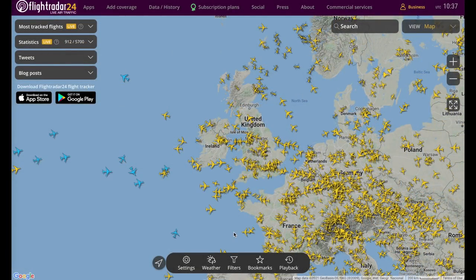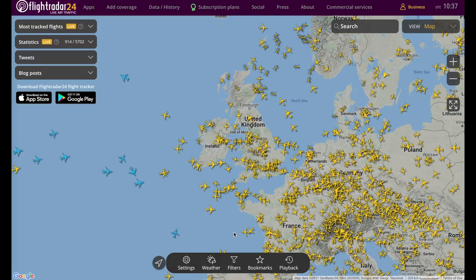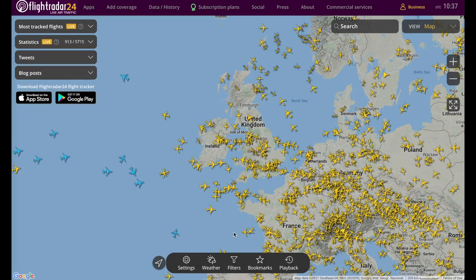Welcome to this quick look at some of the new features on the Flightradar24 website redesign. The changes might seem subtle at first, but there's a lot going on under the hood here that should help you get more out of the site. I'm going to walk you through some of the highlights.